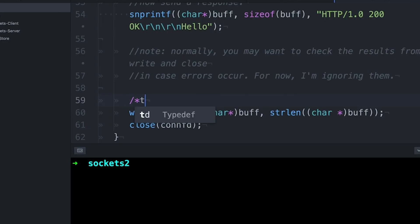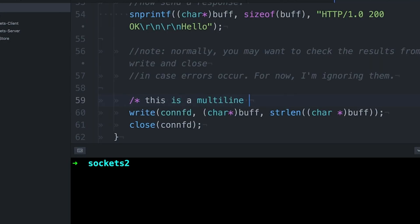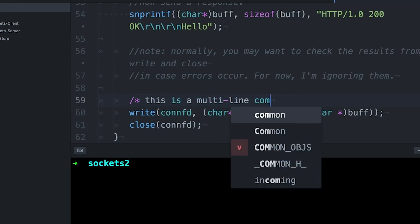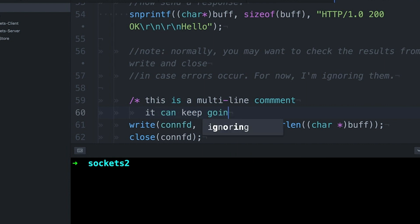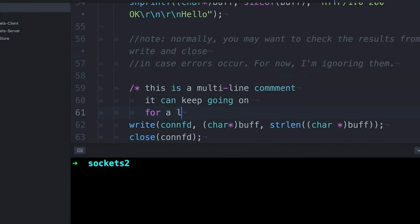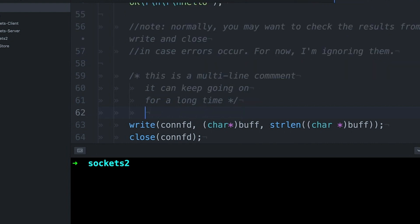I can also create comments that span multiple lines. I do that by putting a forward slash and an asterisk, and then I end it with an asterisk and a forward slash. So everything between these two bookends becomes a comment, and it can be as long as I want.